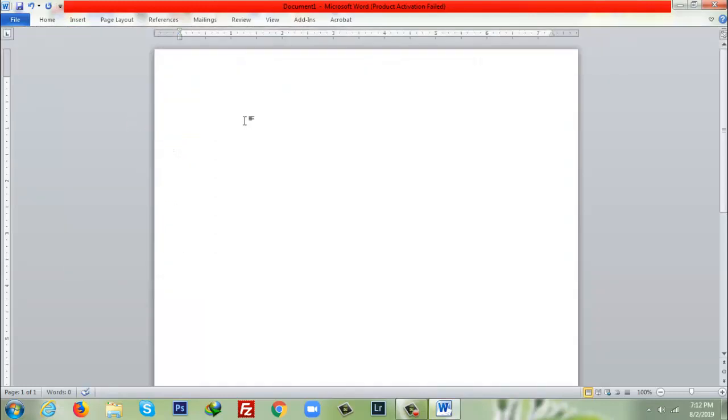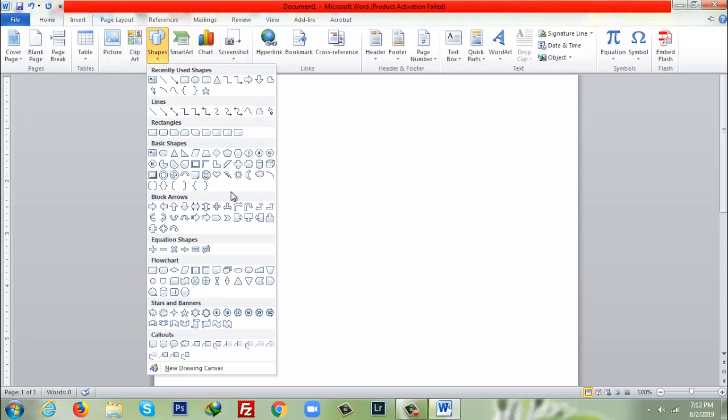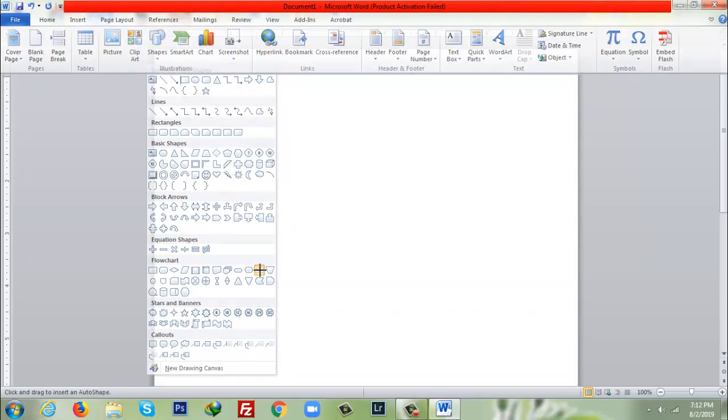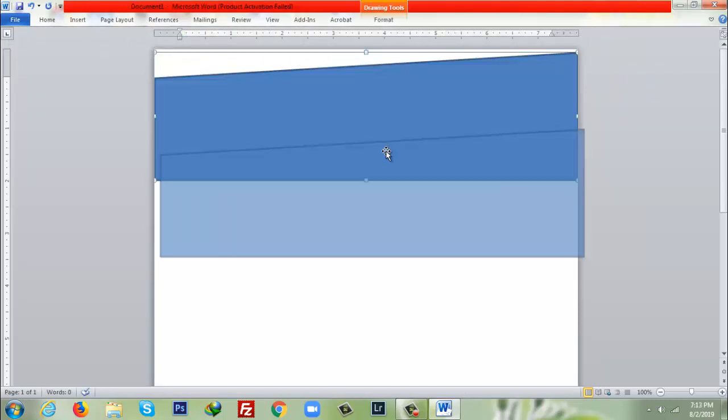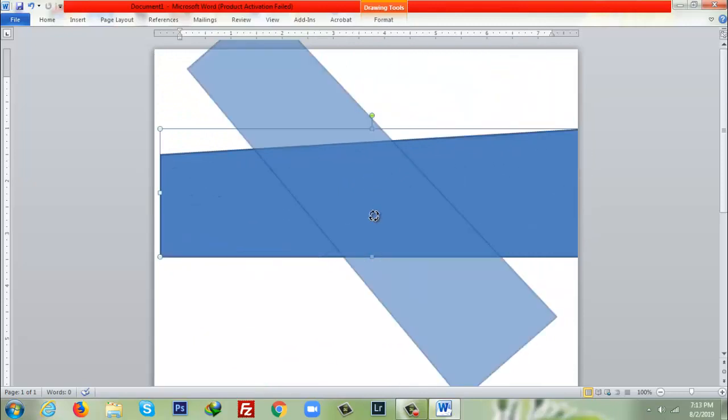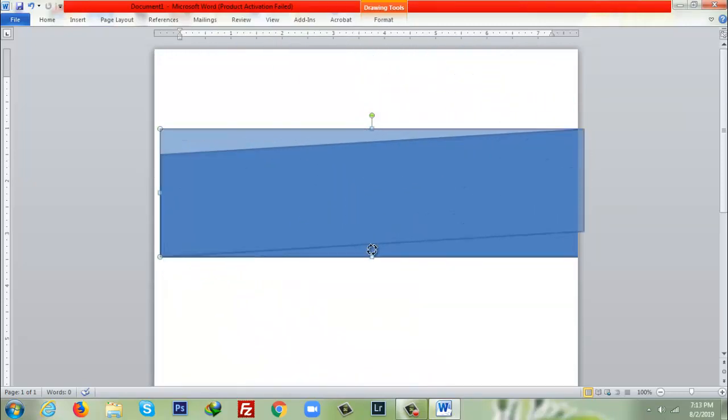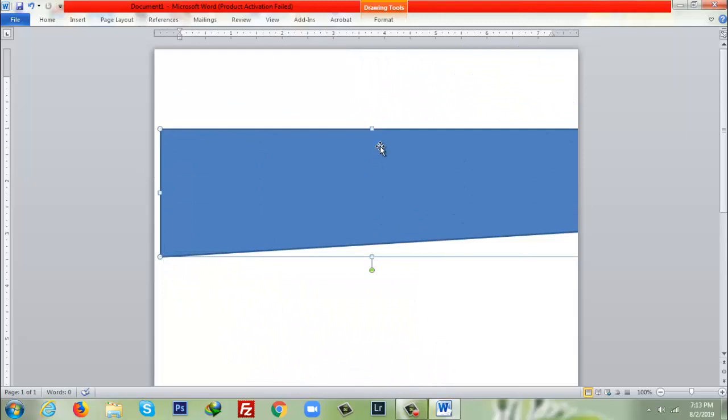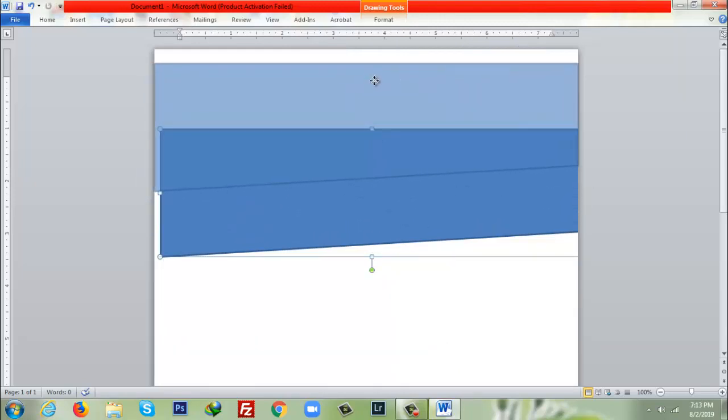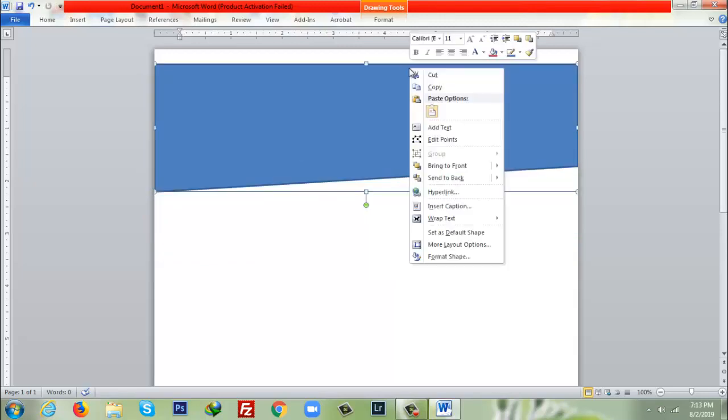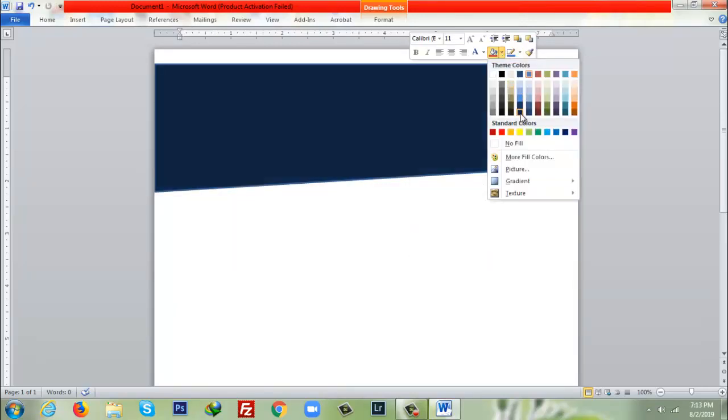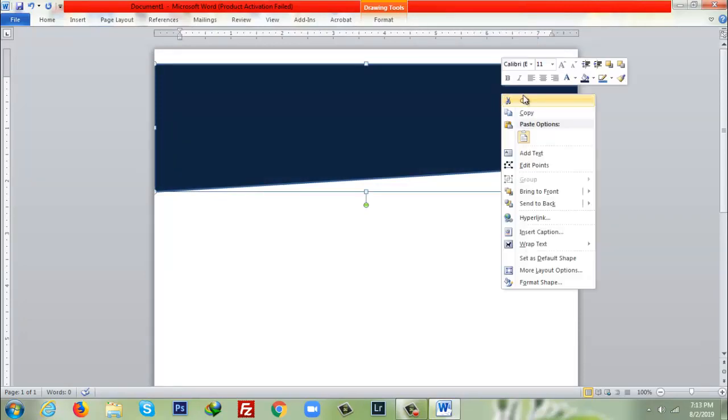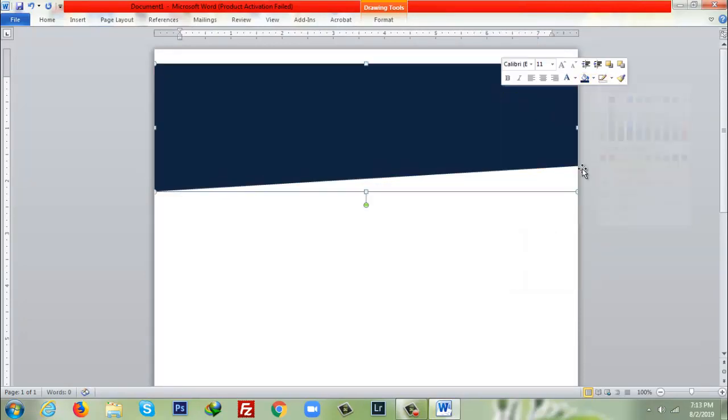After that I'll go to Insert, then Shapes, and I'll select this shape. I'll create a shape here, then I will move it and fix it as per the align. After that I will right-click and from Shape Fill I'll give a shape color, and I will give no outline so it will be one color.